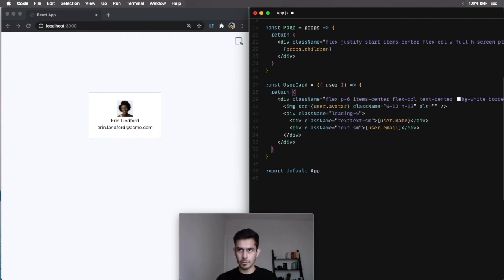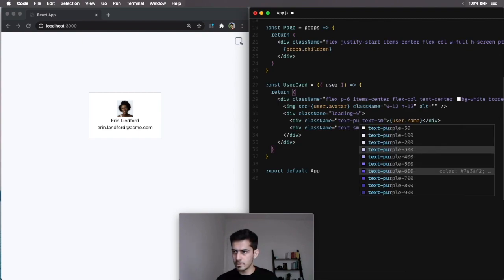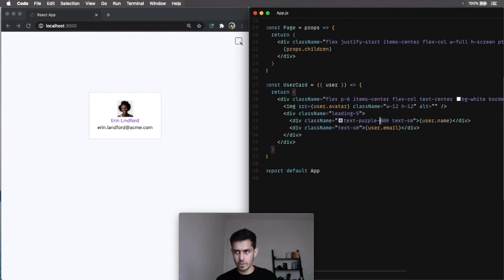And I want this text to be purple. So, I'm going to do text purple, let's say, I think 500. No, that's not dark enough, 600. Okay, 700, too dark, I want 600.